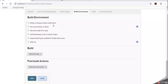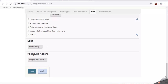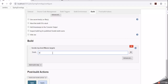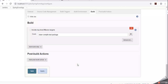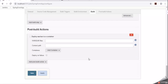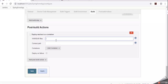Under Build Environment, select Delete workspace before build starts so that whenever a new build starts, the existing workspace folder is deleted. Under Build, click Add Build Step and choose Invoke top-level Maven targets to execute Maven goals: clean, compile, test, and package. Next, click Add post-build action for the first time.